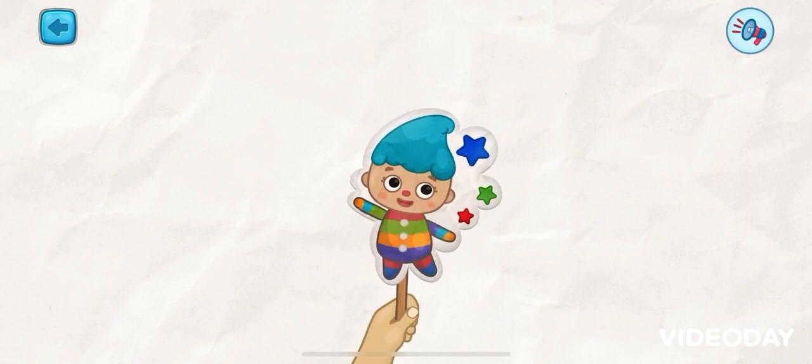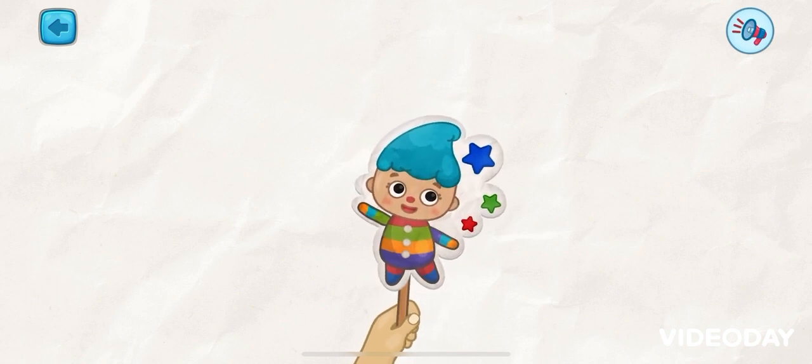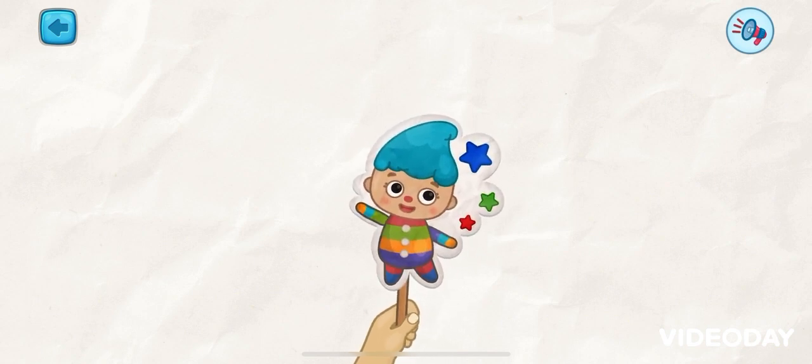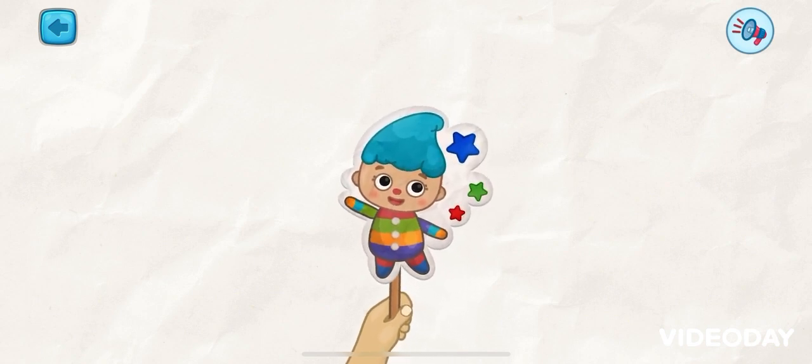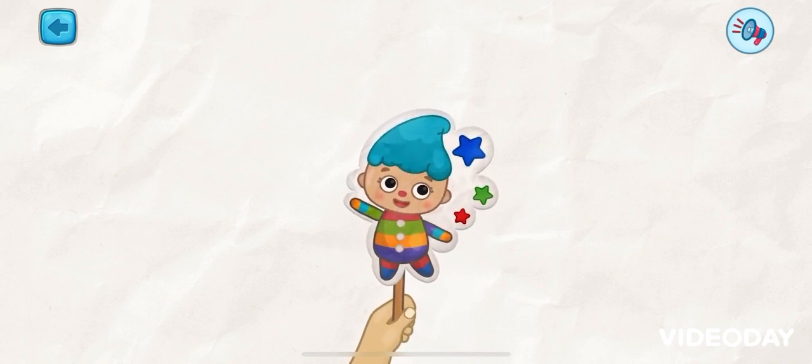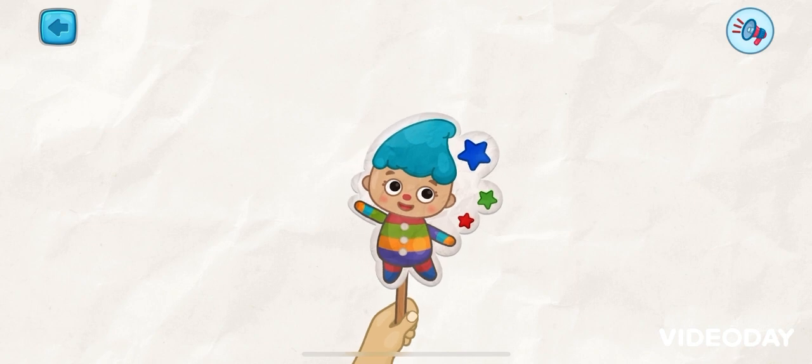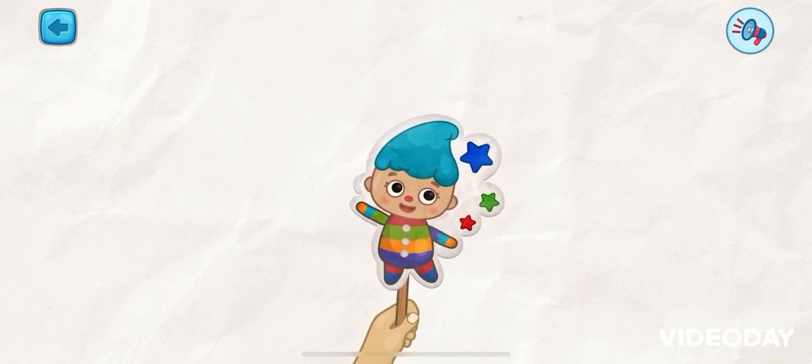Hi there! My name is Brushy. Today, I want to show you some colors I know.